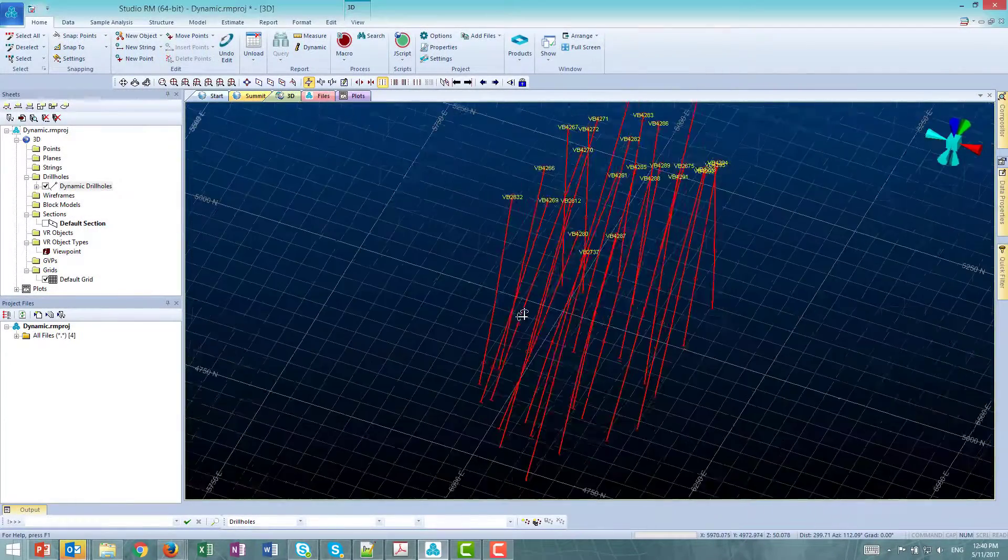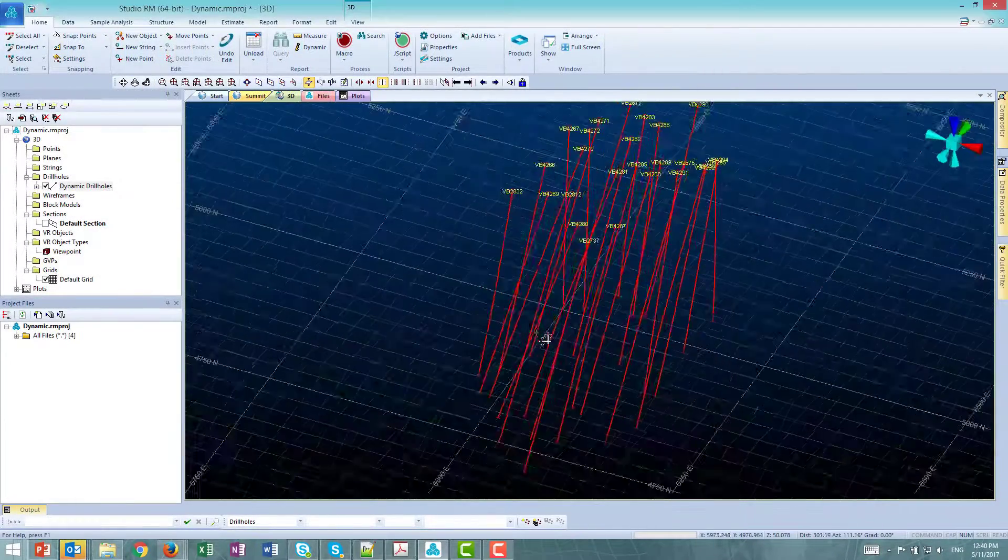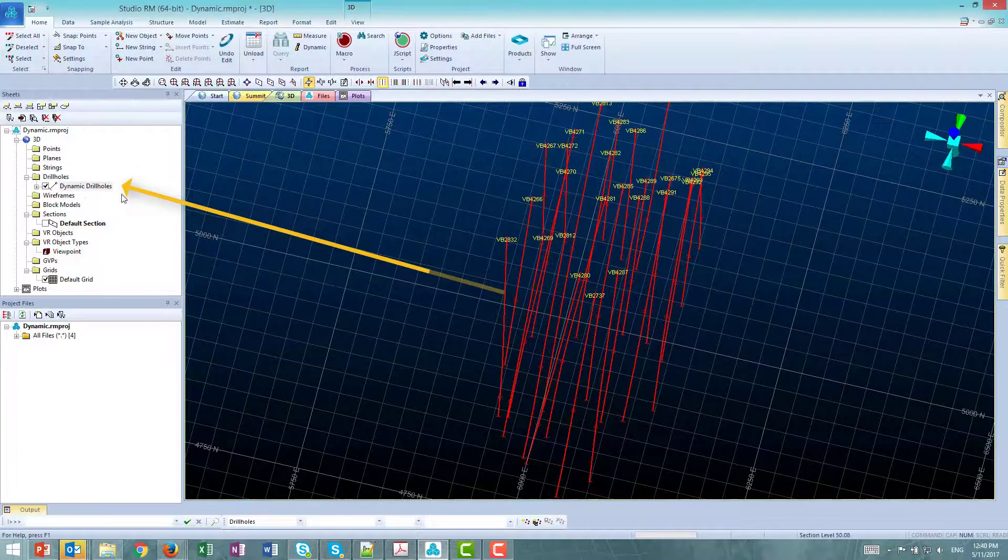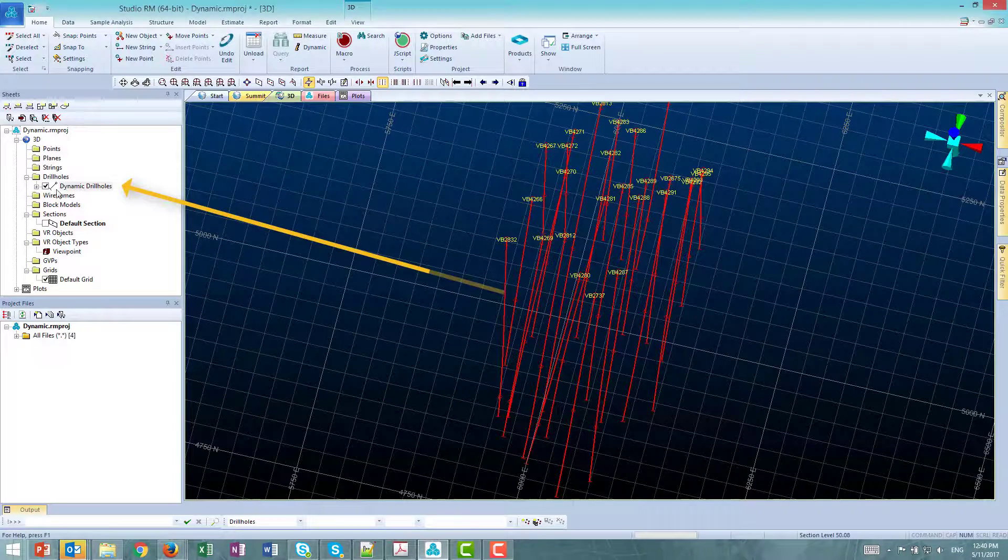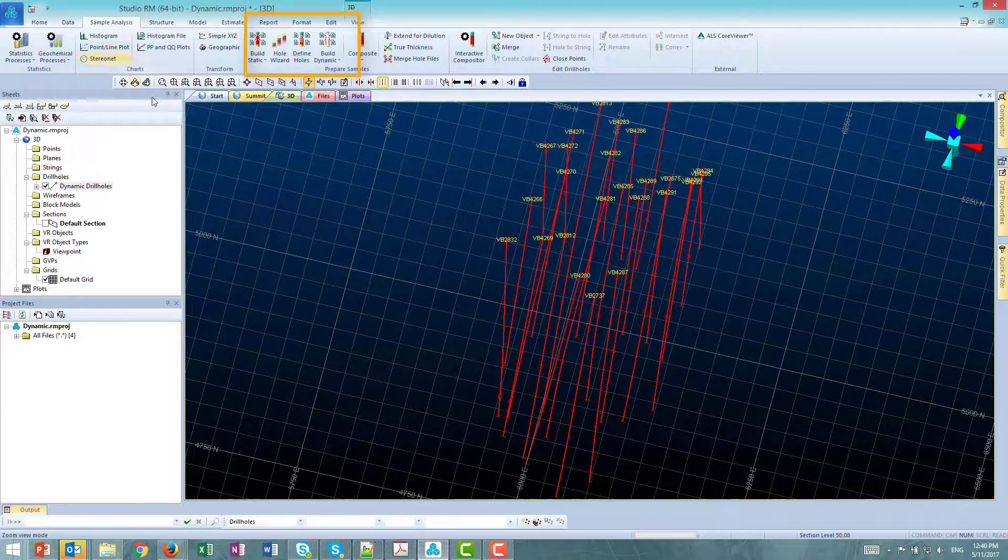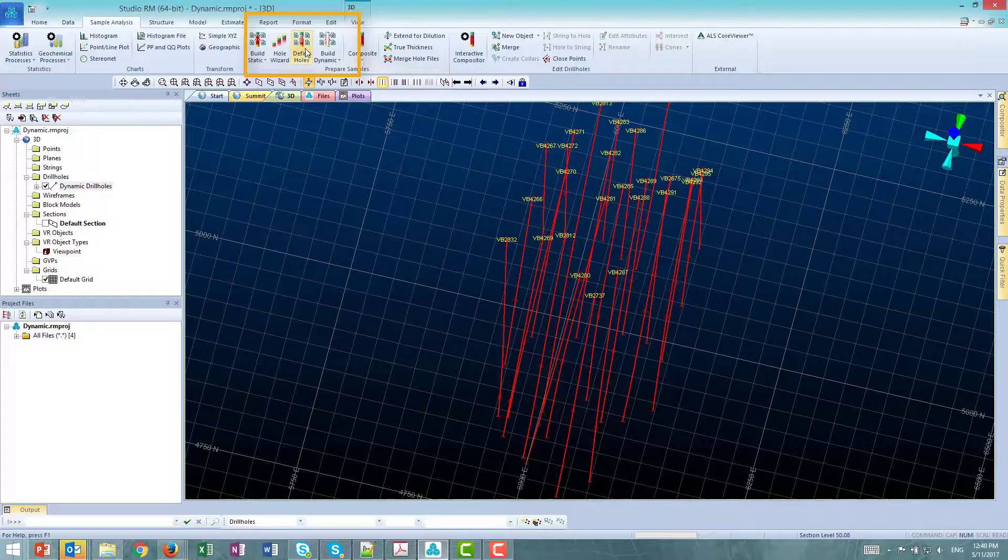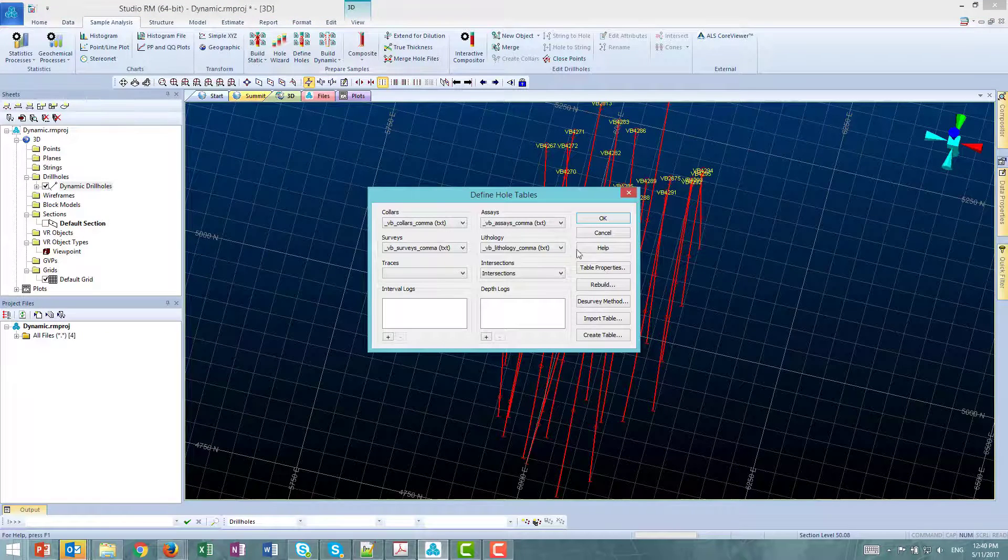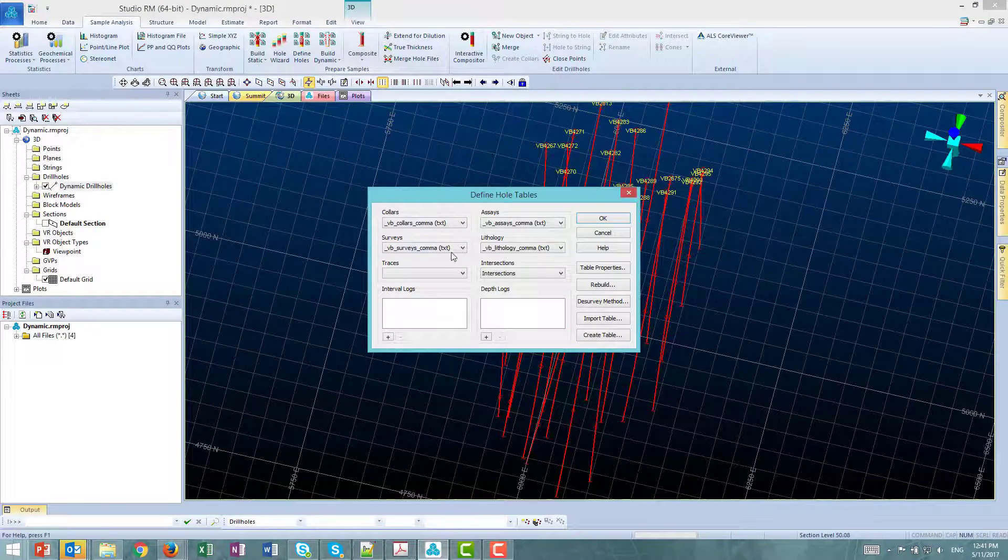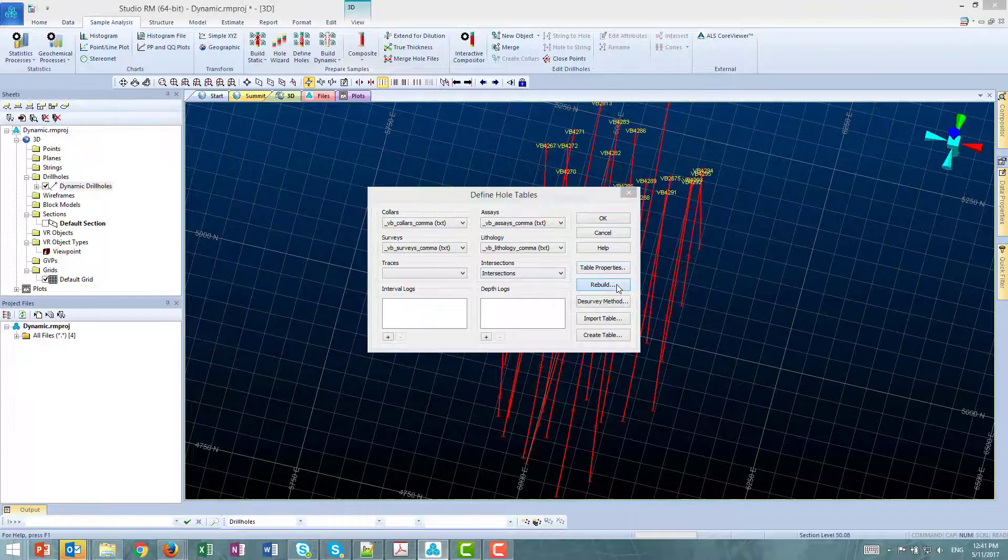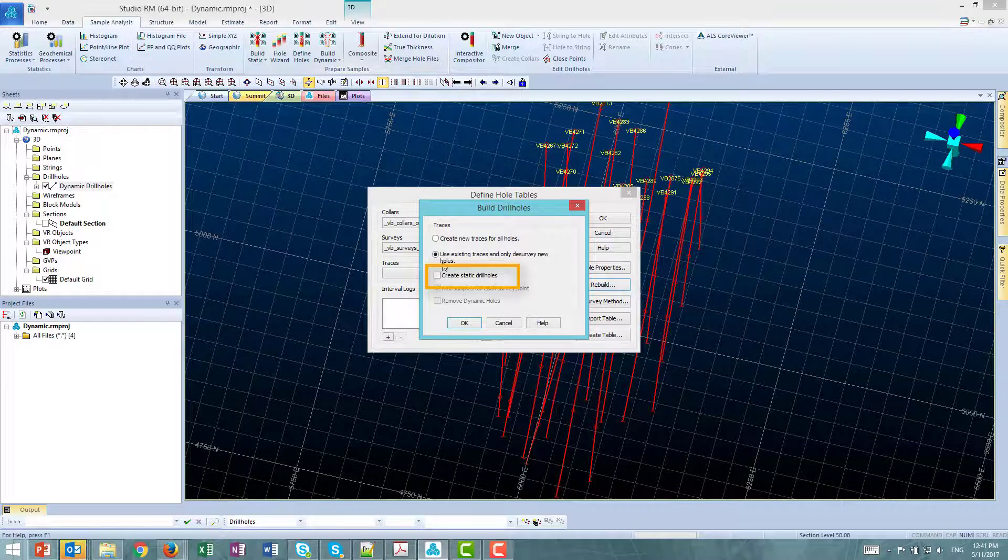In this example we have already imported dynamic drill holes. Select the sample analysis ribbon and click on the Define Holes button. Click the Rebuild Holes button and select Create Static Drill Holes.